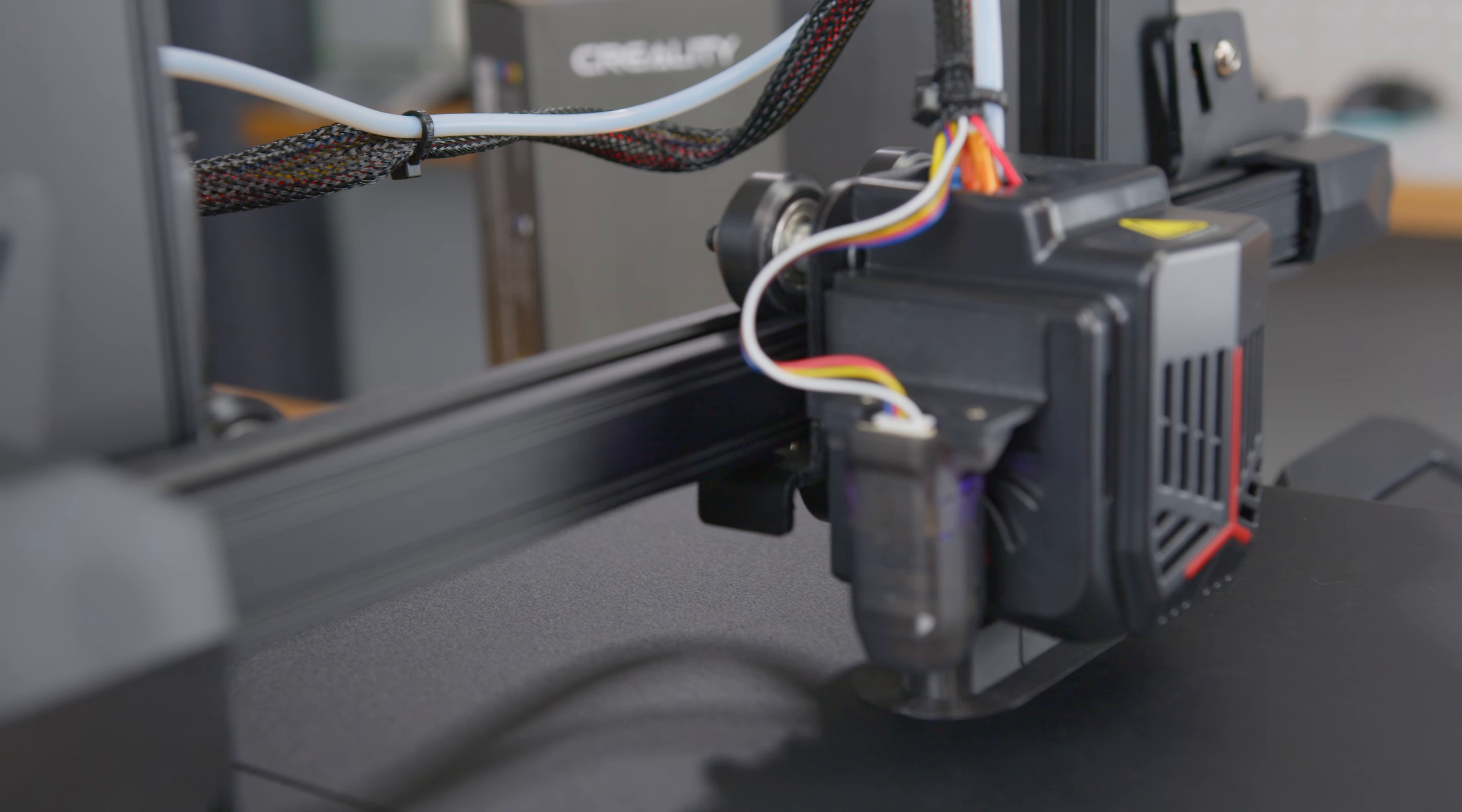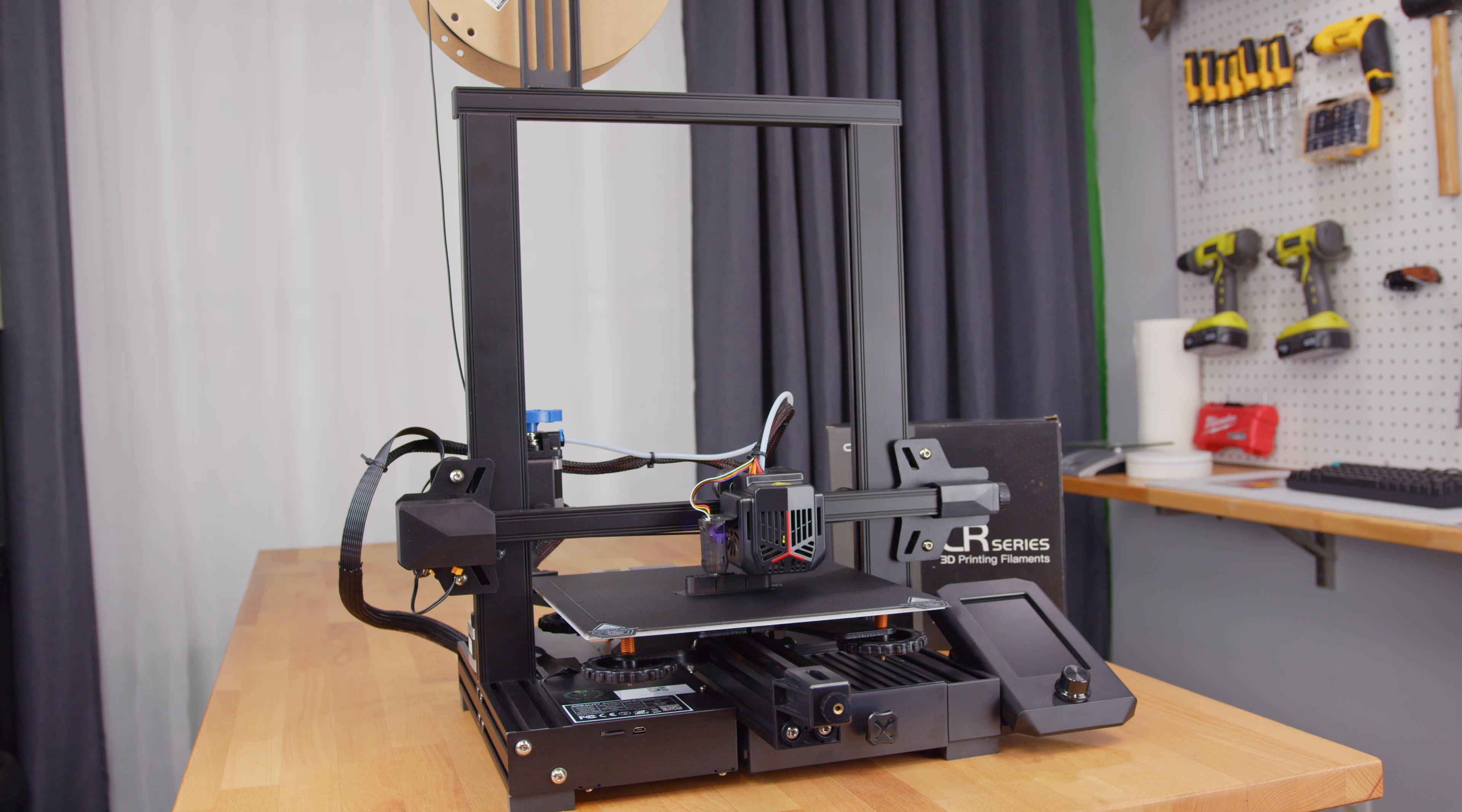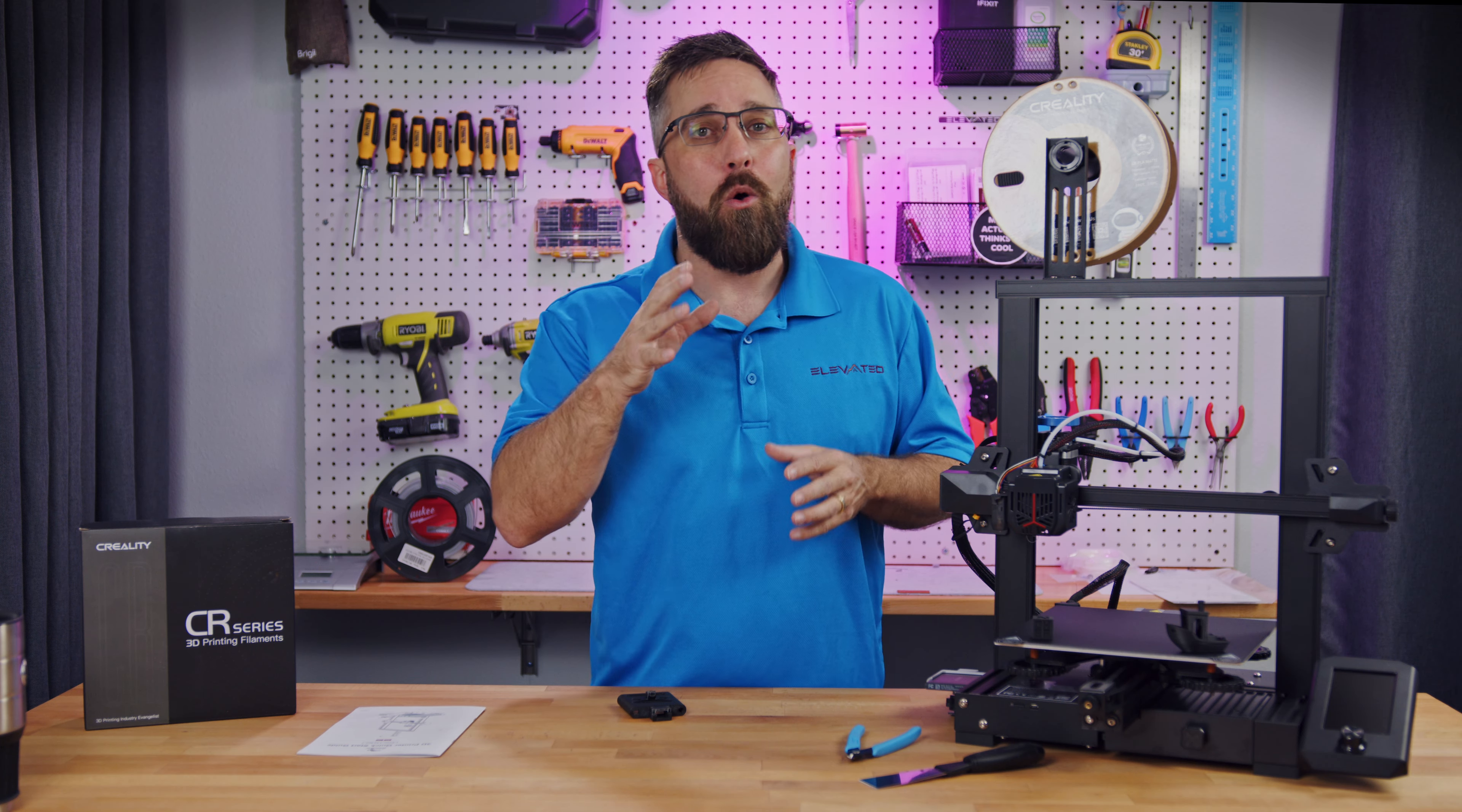This is one of the reasons I really like Creality. They take cues from their customer community and apply it to their product. These are the types of upgrades people are putting on their Ender 3s, and now you can just buy the Neo with all those upgrades, already installed.